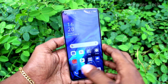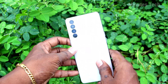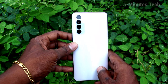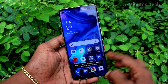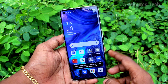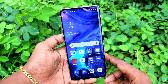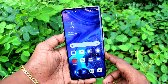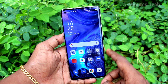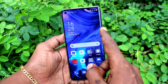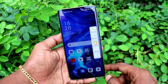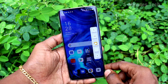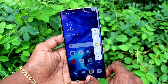Hi friends, this is Fireman's Tech YouTube channel. Here is the Oppo Reno4 Pro smartphone. In this video, we will learn how you can remove the Smart Sidebar on the Oppo Reno4 Pro. If you swipe here, the Smart Sidebar will appear.